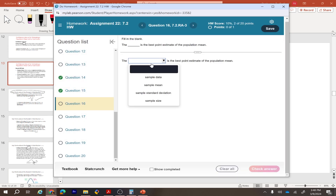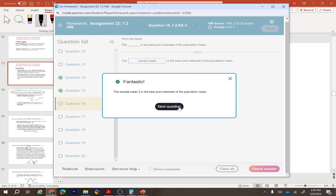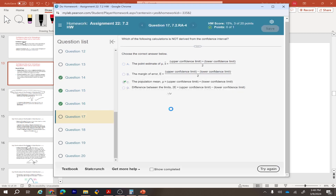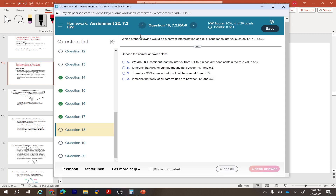The sample mean is the best point estimate of the population mean. For the 99% confidence interval interpretation: we are 99% confident that the interval from 4.1 to 5.6 actually does contain the true value of mu — that is the correct interpretation.